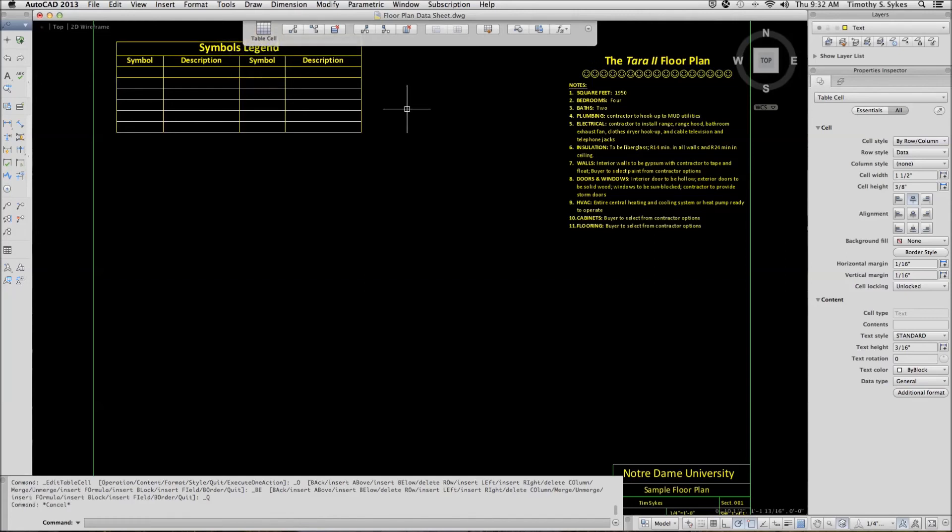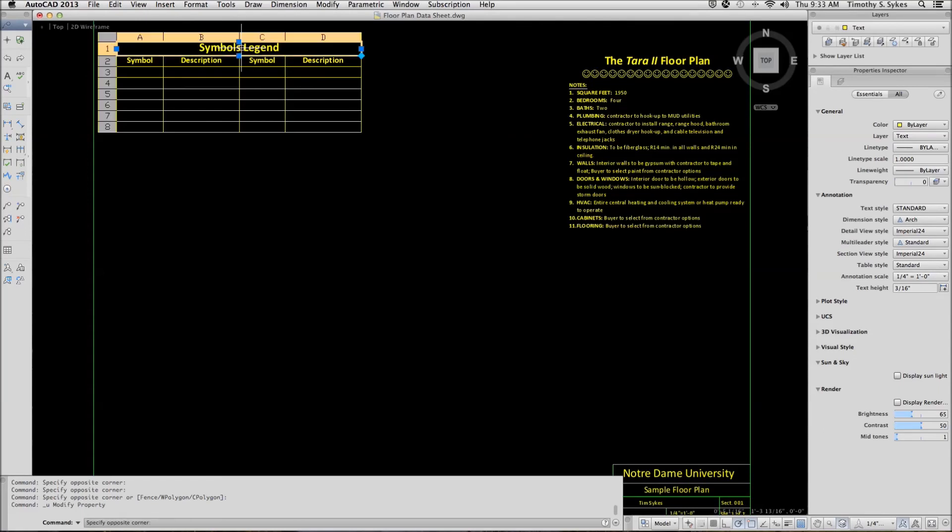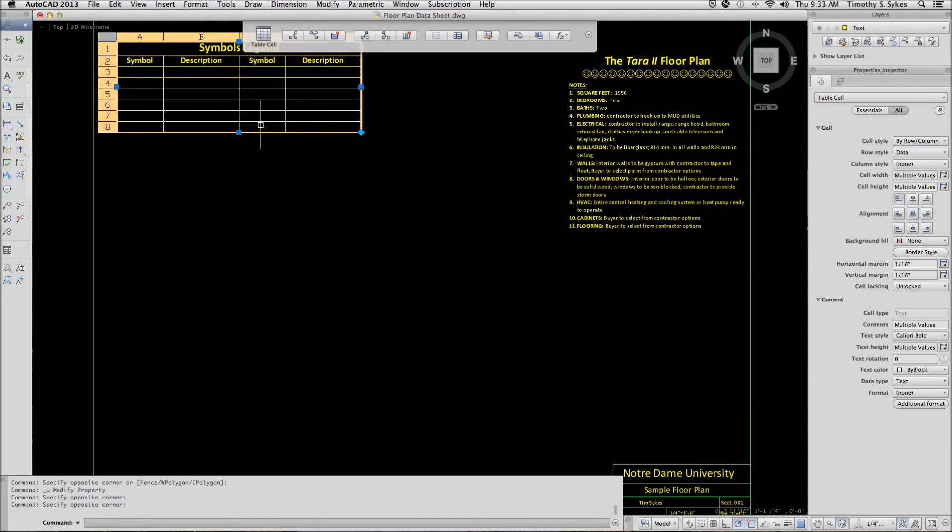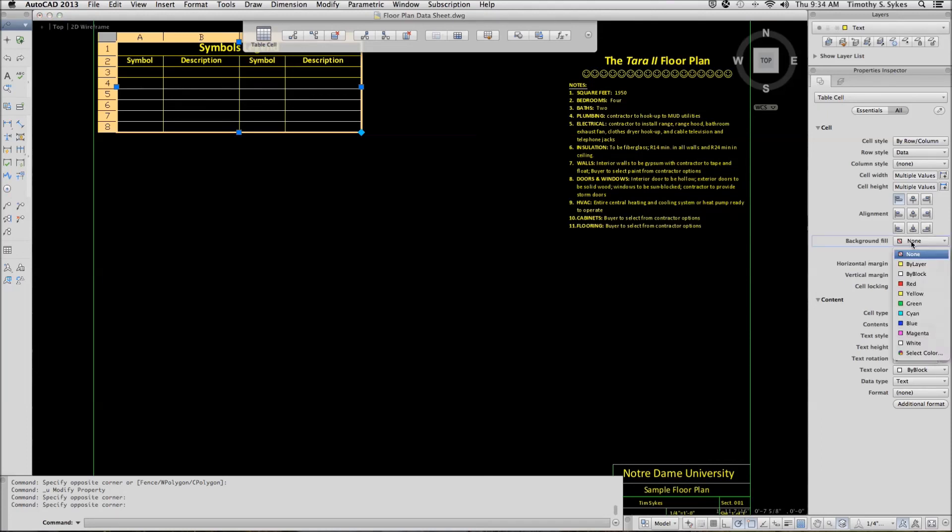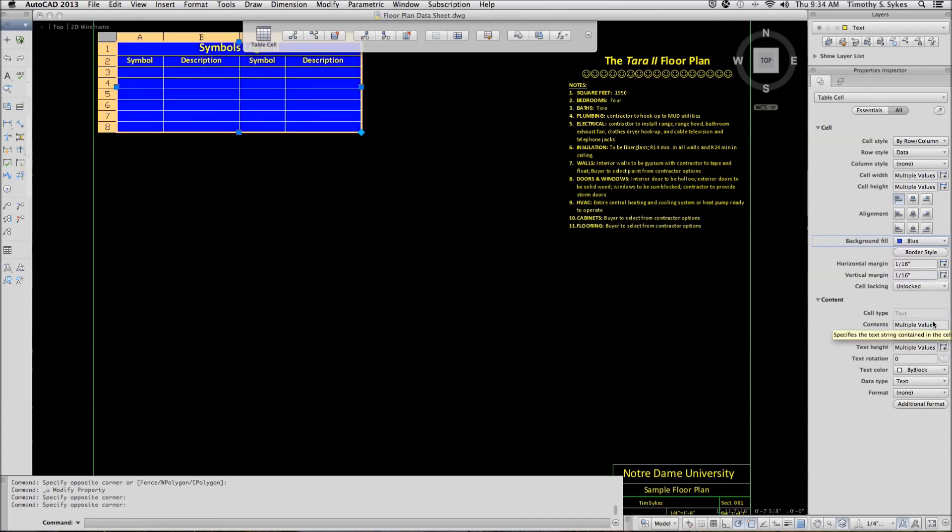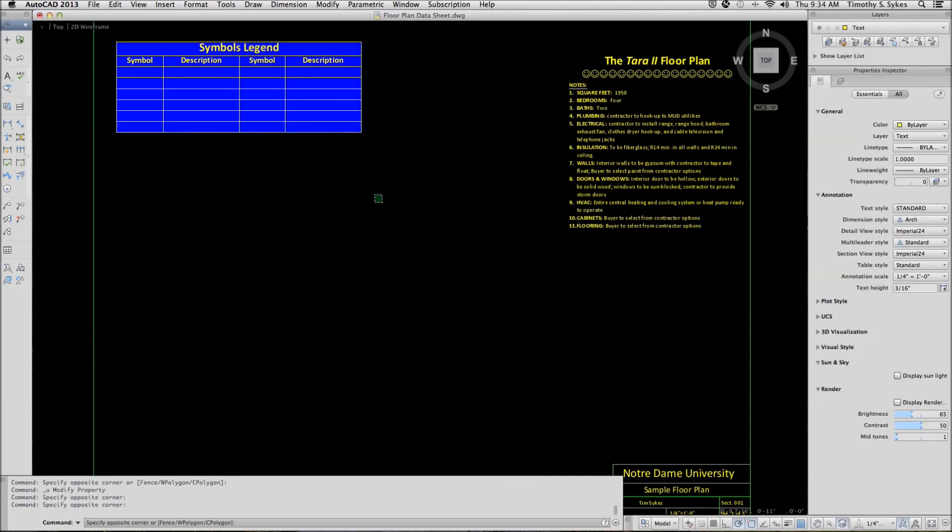Now, let's change the background color of our table. We will select once in the title, hold down the shift key, once in the bottom row. AutoCAD selects the entire table. We will go to the properties inspector and select a background color suitable for what we are trying to do. Let's try blue. That looks nice. Close the table editor and save the drawing.